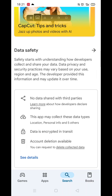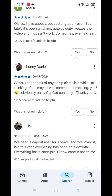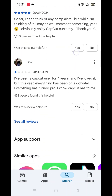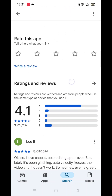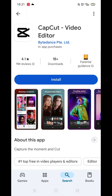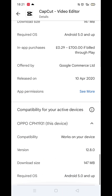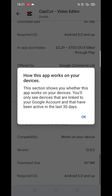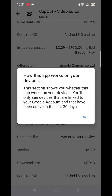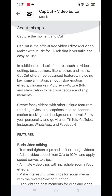From the search results, click on the CapCut app and the app's page will open up. If you scroll down, you will see general information about the app, as well as genuine customer reviews and ratings.